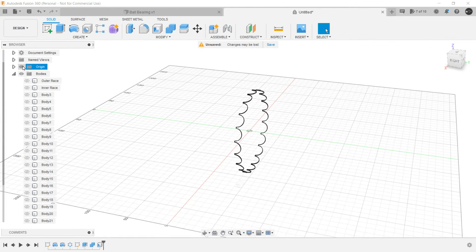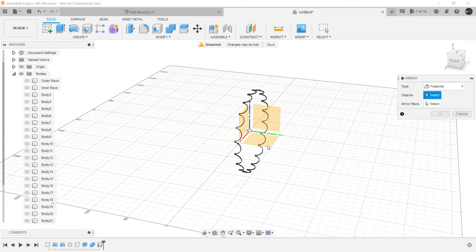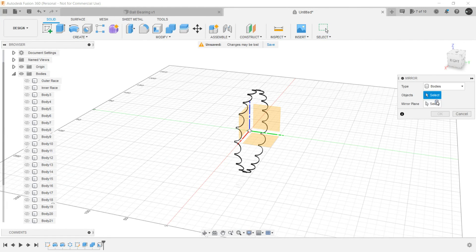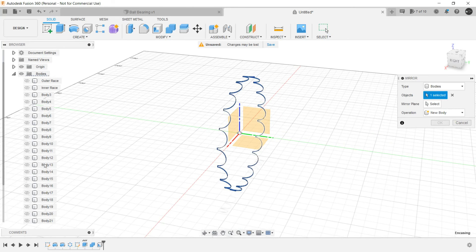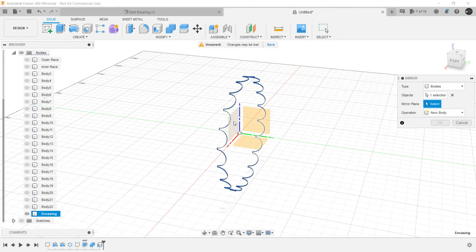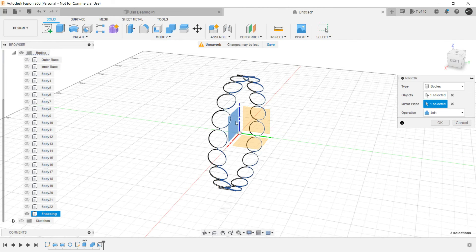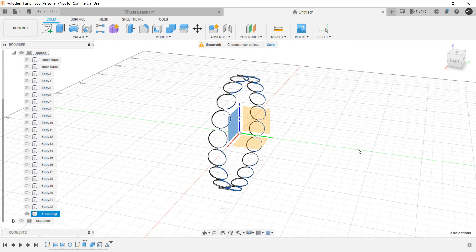Now show the origin, use mirror and select the bodies. This is one body only of the encasing itself. Select the mirror plane, and the operation should be joined because it is joining to the encasing body only. Click on OK.